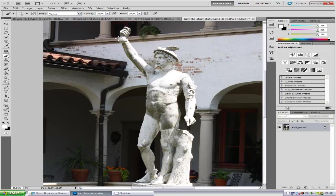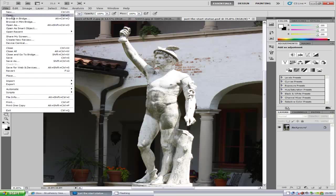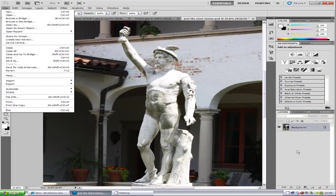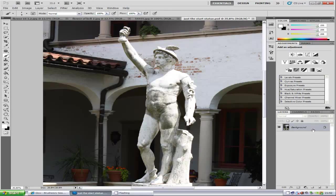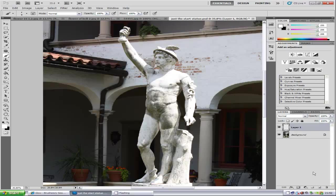First things first, you want to open your image into Photoshop. To do that, go to File and Open. Once you have loaded it into Photoshop, open a new blank layer on top of the photo by going to the bottom right-hand side and clicking the new layer icon.